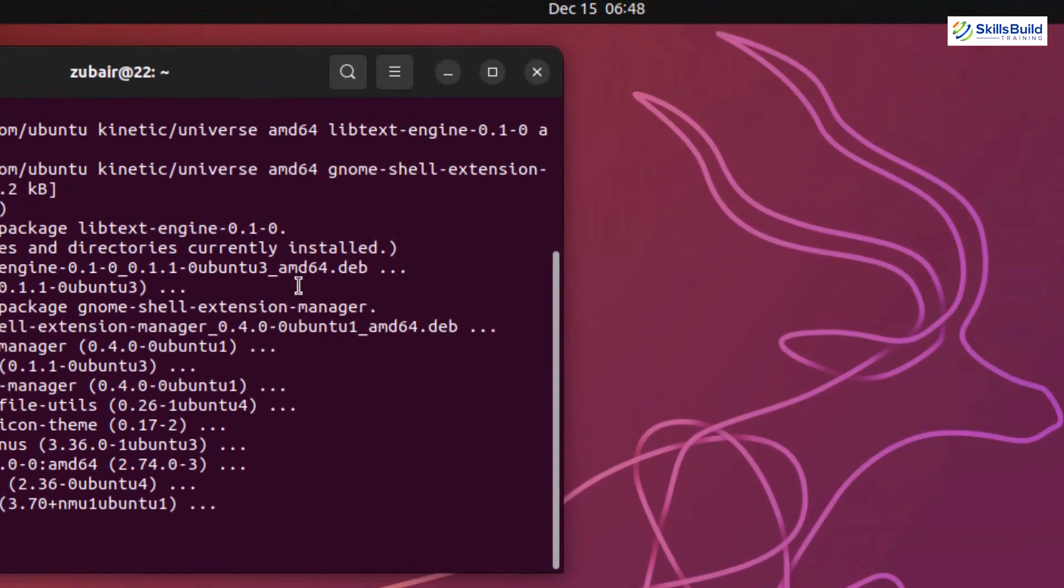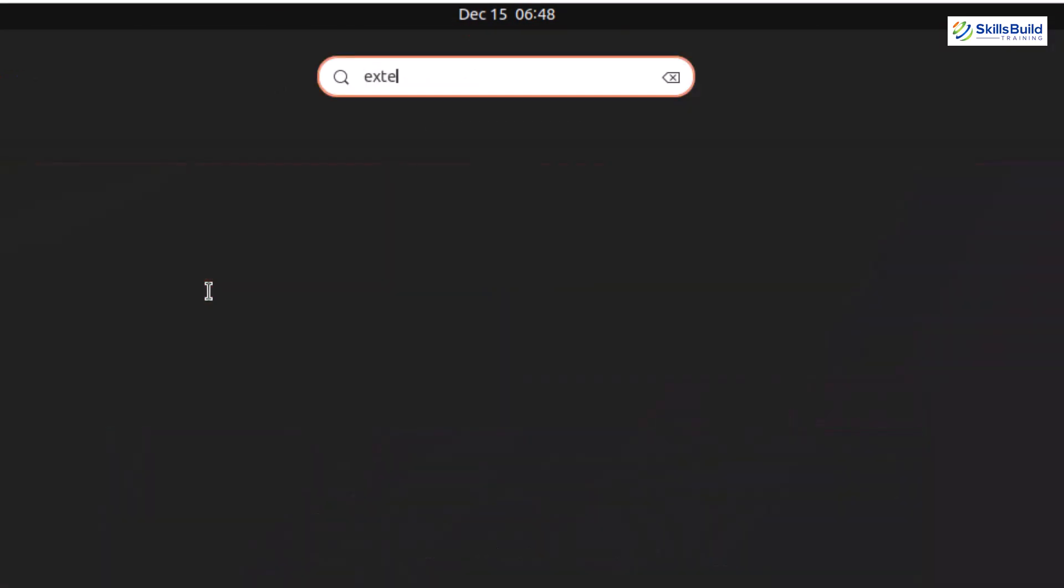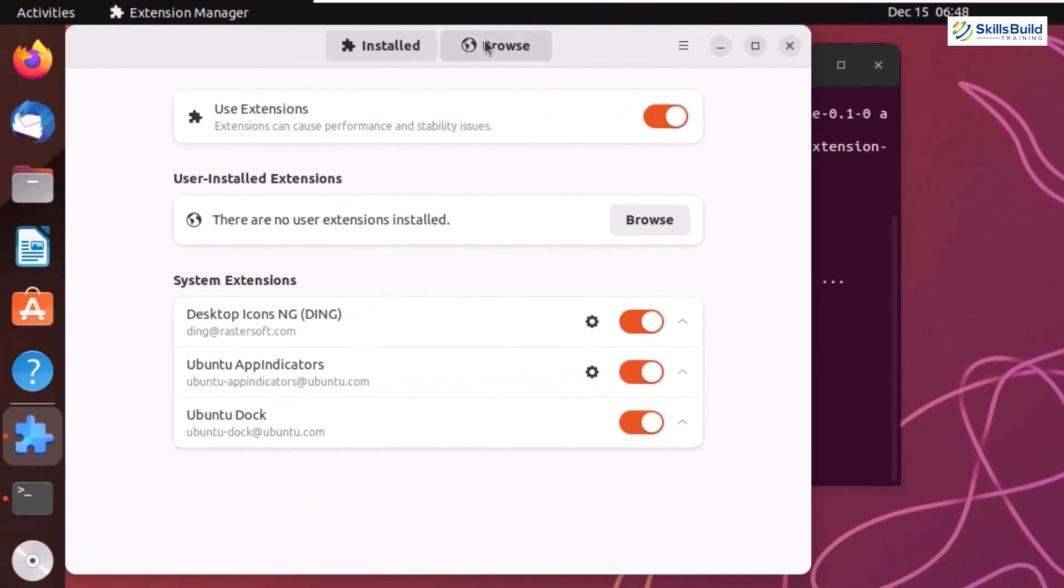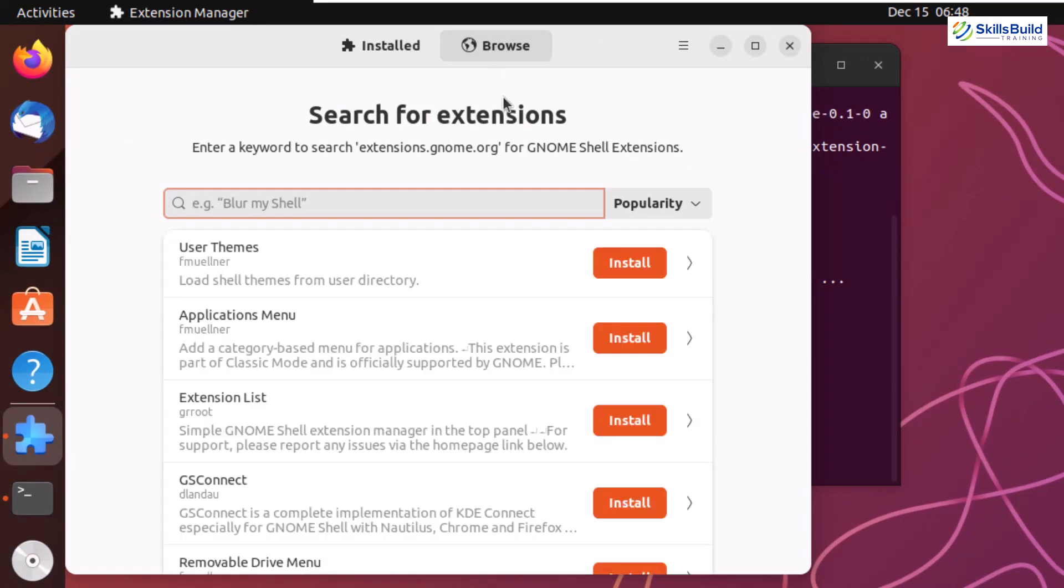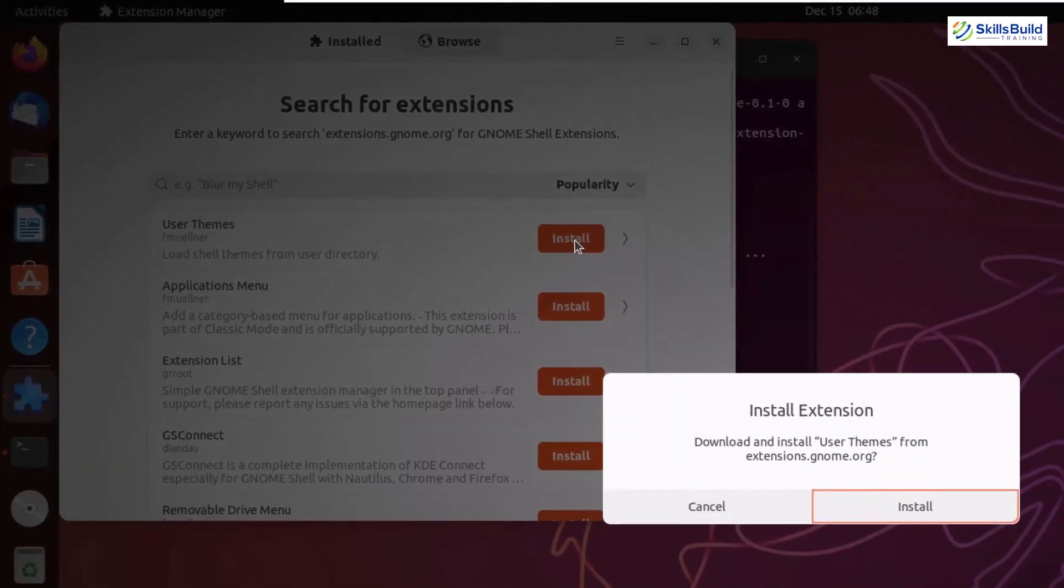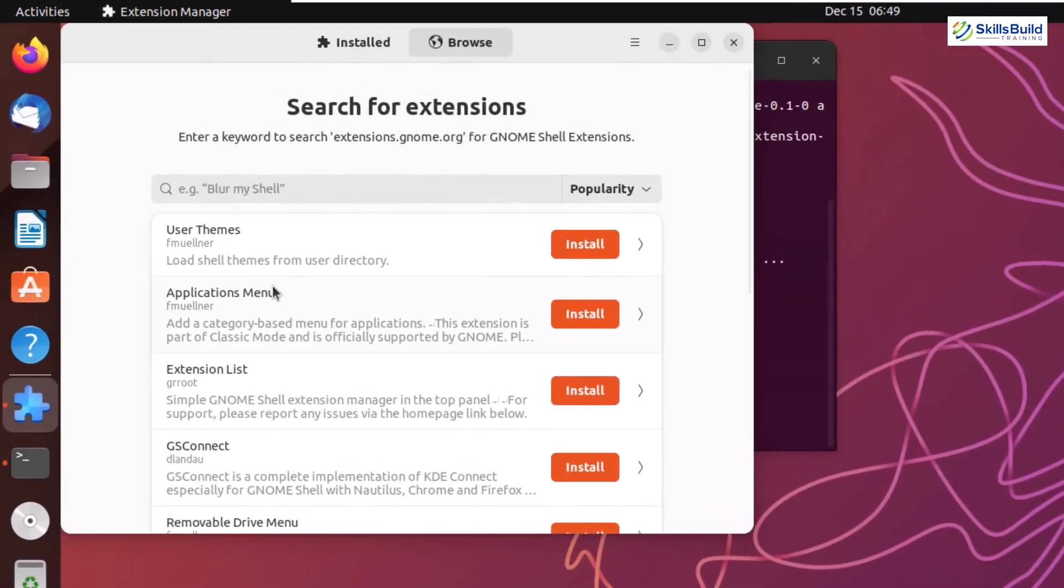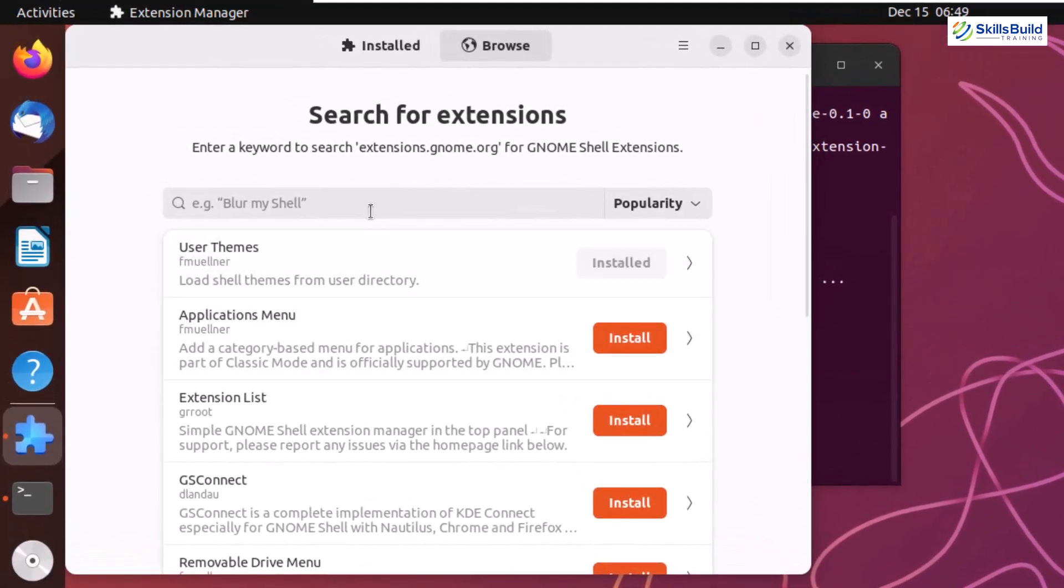I'll launch my extension manager, open it, and go to the browse section. First you need to install the User Theme extension because whenever you want to use third-party extensions in Ubuntu, you have to make sure you install this User Theme extension.